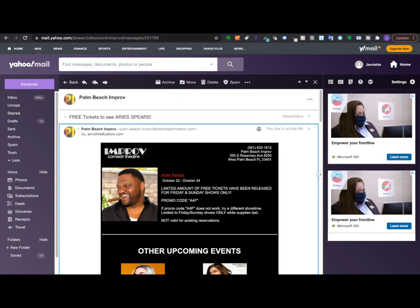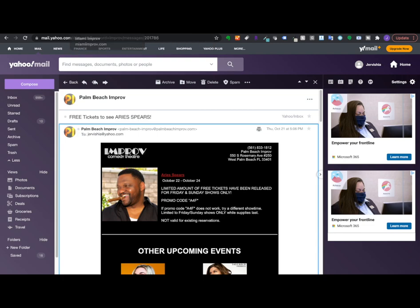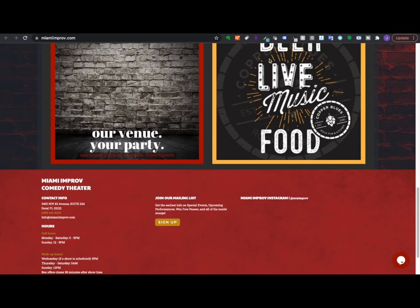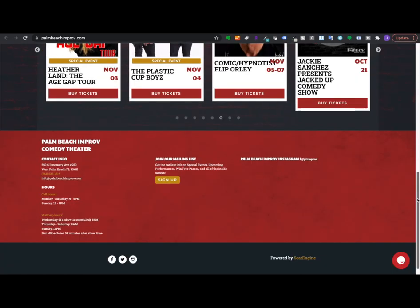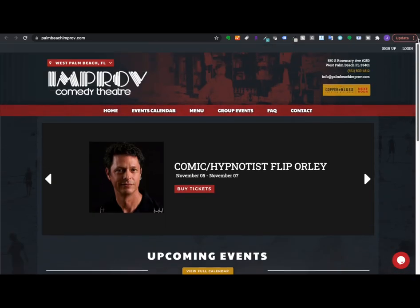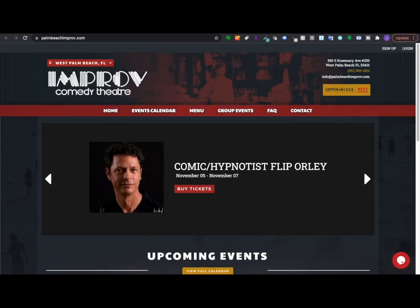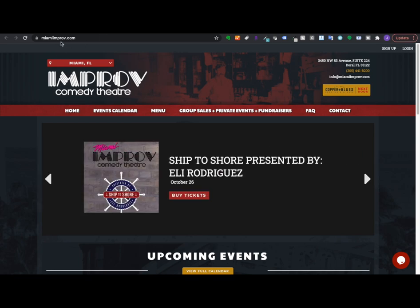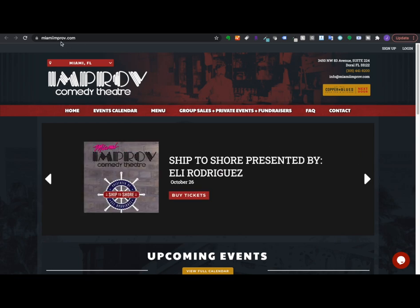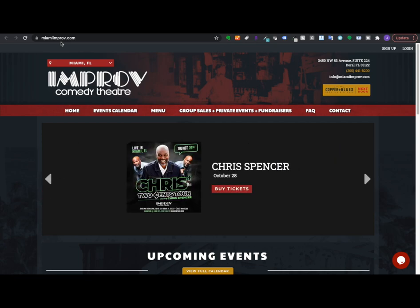So there used to be a lot more shows or a lot more improv houses, but unfortunately due to the pandemic, a lot of the ones in South Florida closed. So I'm only going to talk about the two that I still receive emails from. So that is going to be the Miami improv website and the Palm Beach improv website. So you want to go to these websites and I will link the websites in the description bar so that you can click into them when you want.